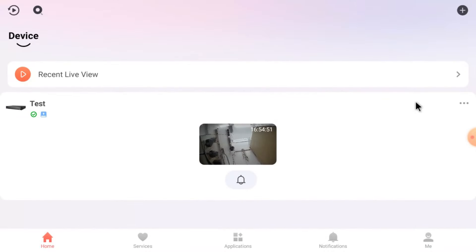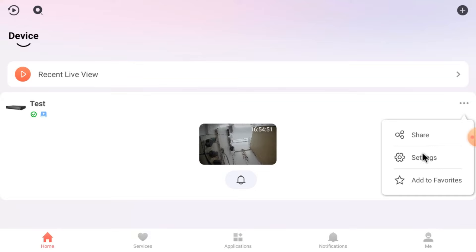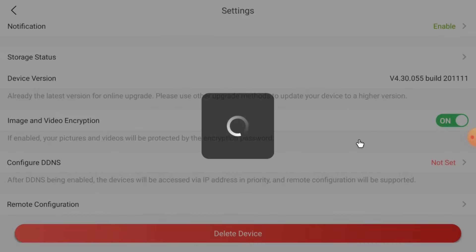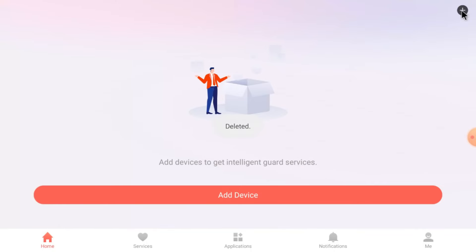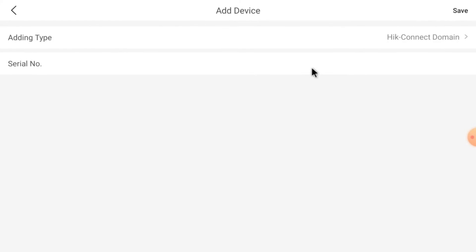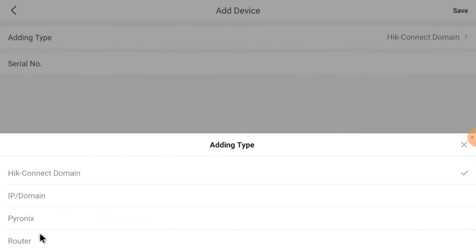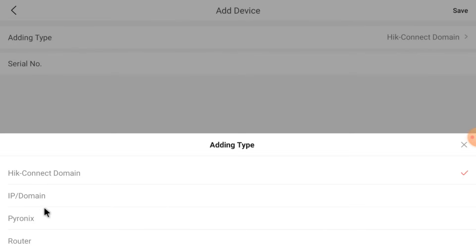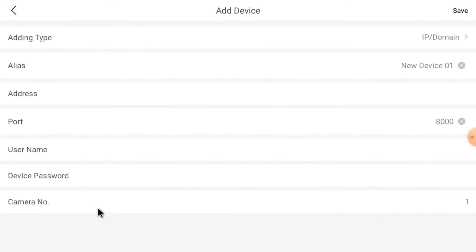Now again just delete the device. When you connect with Hikconnect server, you are also able to use remote configuration, but you have to set DDNS. Now I will tell you another method of adding. Just click Add Device Manually. Here you find two options: Hikconnect Domain and IP/Domain. If you select Hikconnect Domain, you can access from anywhere. If you select IP/Domain, you can only access within your premises or when connected to the same Wi-Fi.